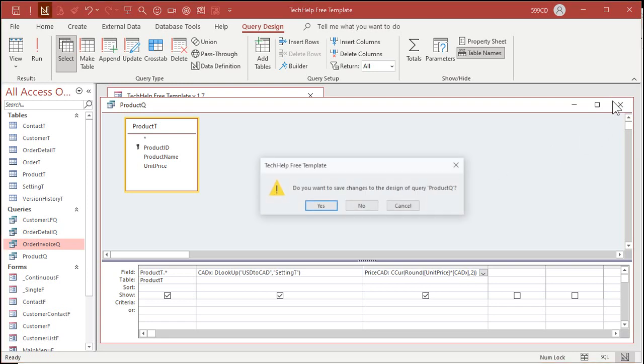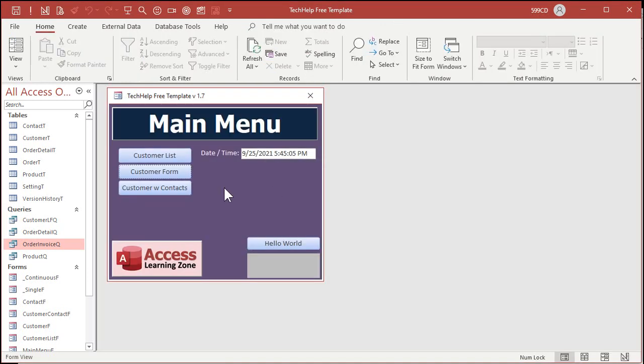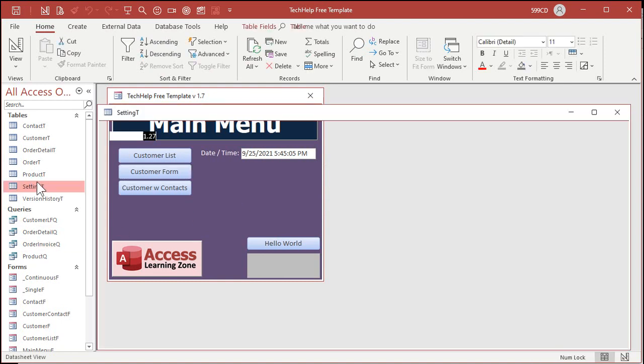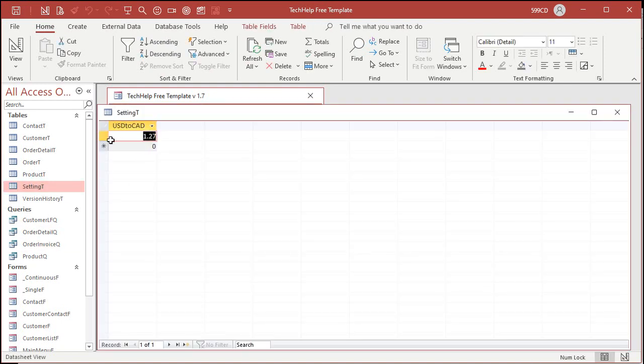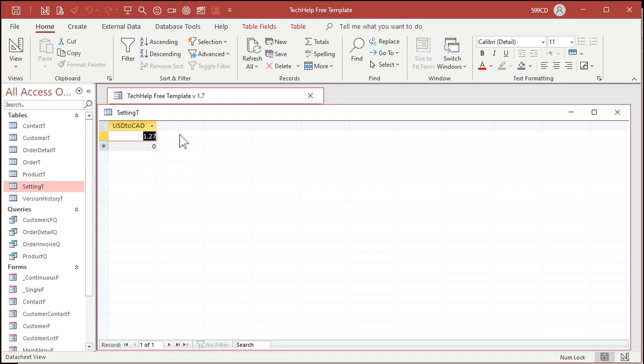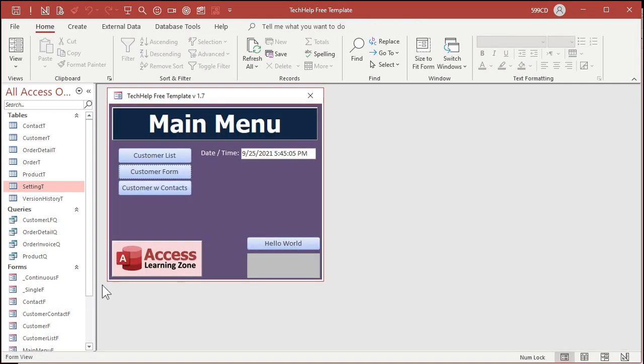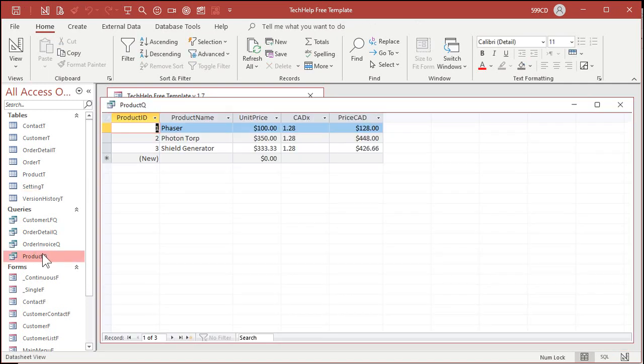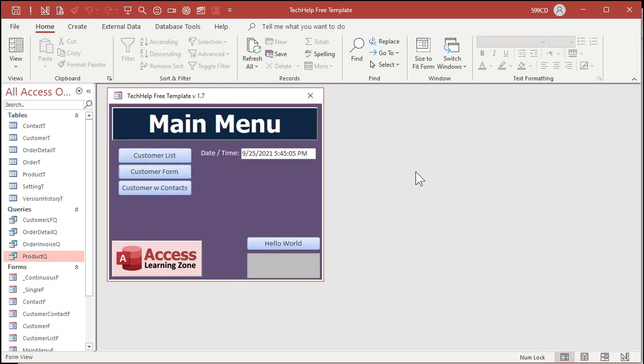And then all you have to do, save changes, yes, is once a week, once a day, whenever you want to, open up your setting table. And you can make a nice pretty little form for this if you want to. I'm not going to bother. You know how to make simple forms. You just come in here. Let's say that tomorrow the rate changes is 1.28 now. Now everywhere in your database where you have this query or where you're using this calculation, you get the new value in there. That's all you got to do. It's pretty straightforward, pretty simple.